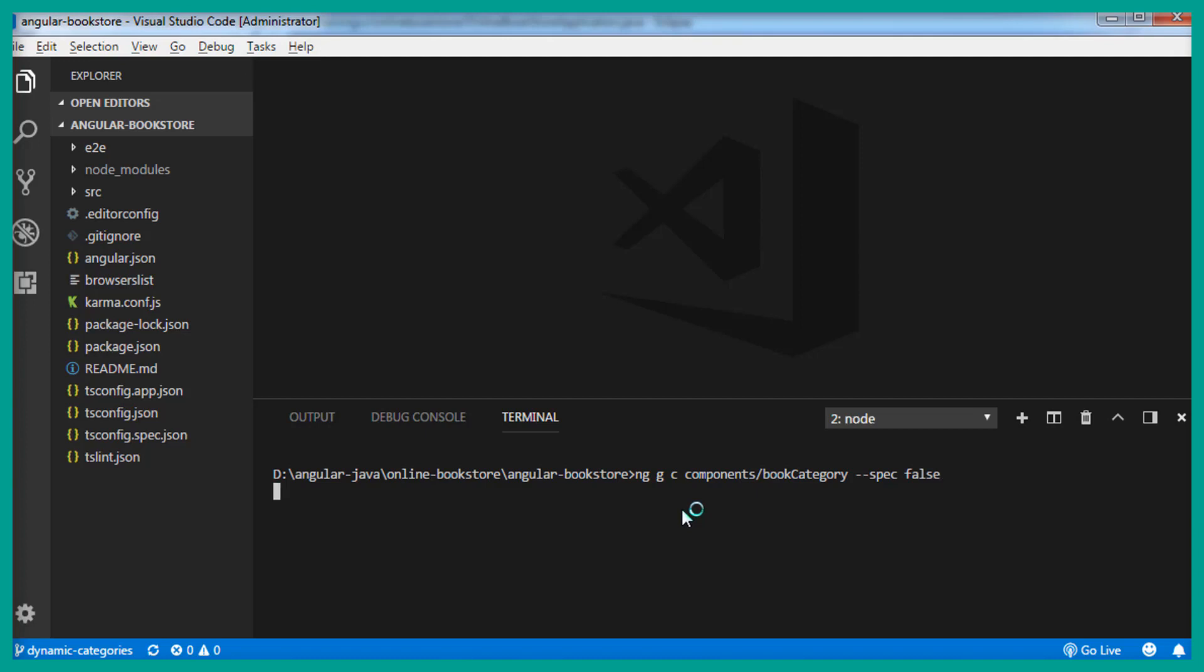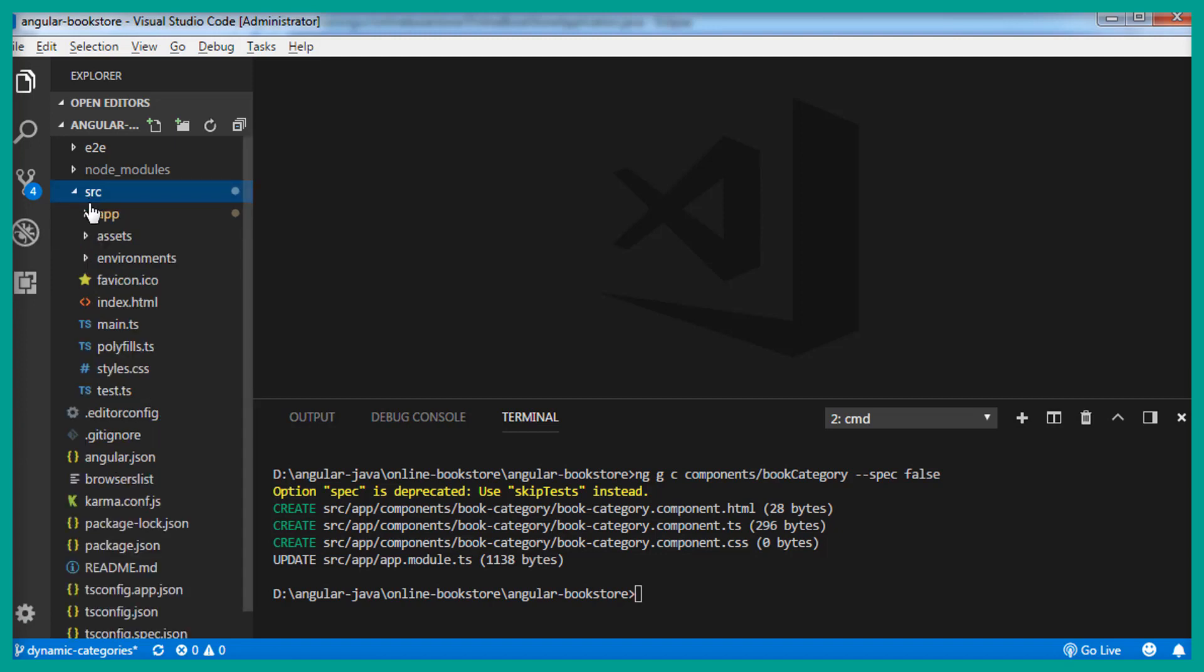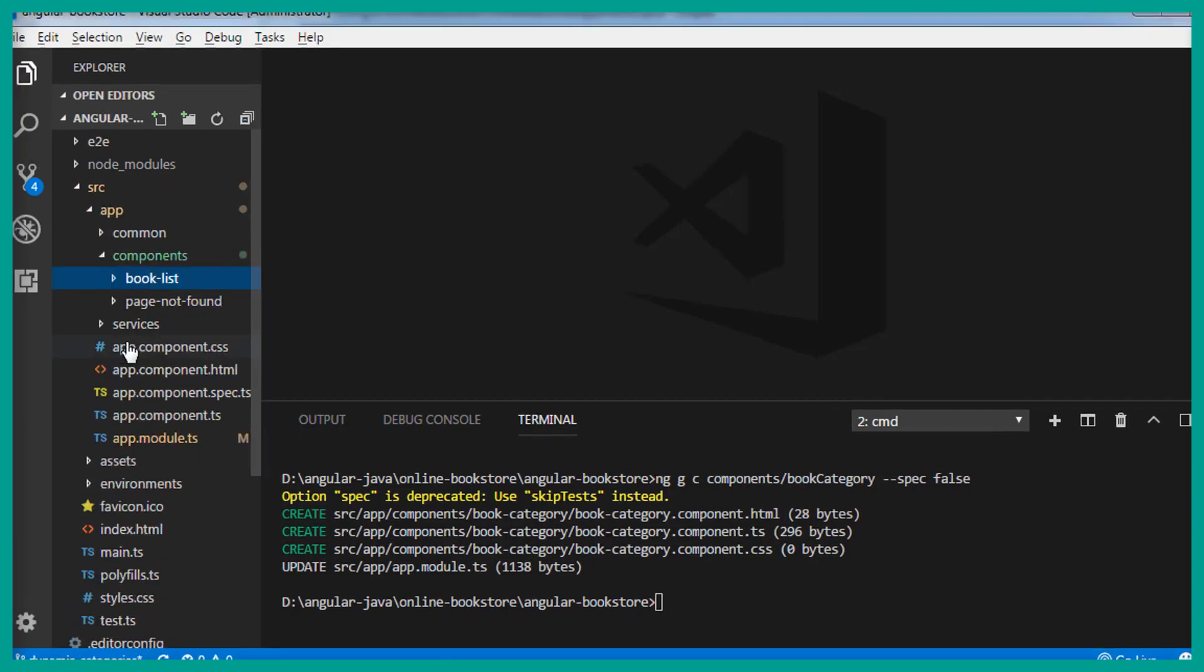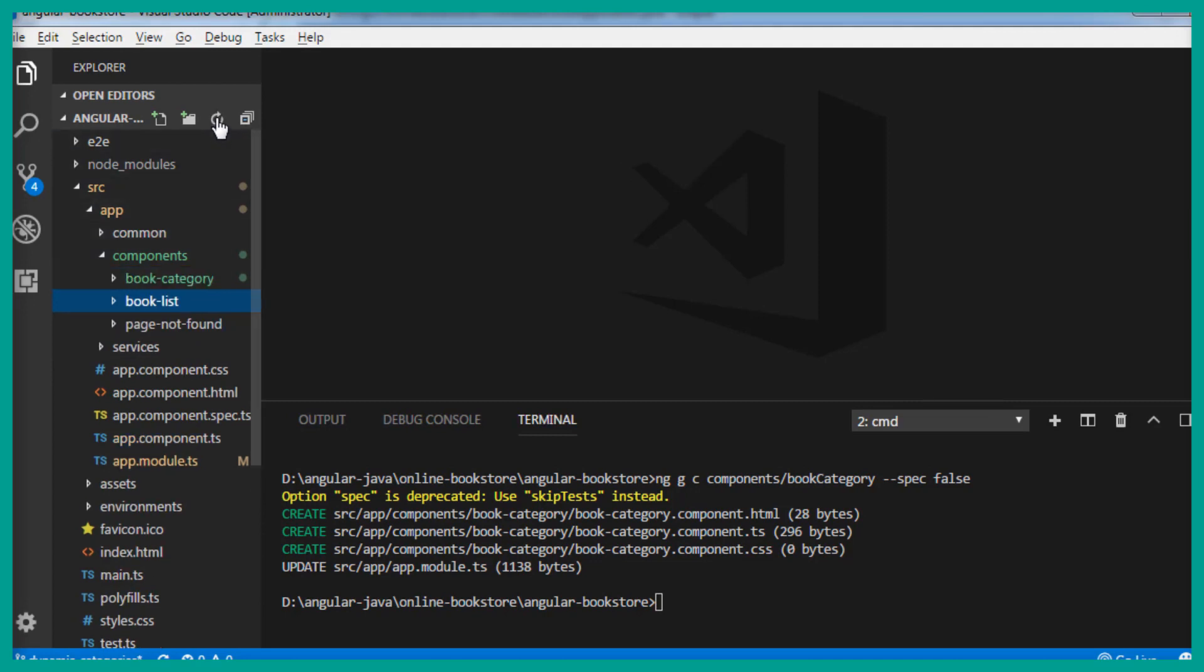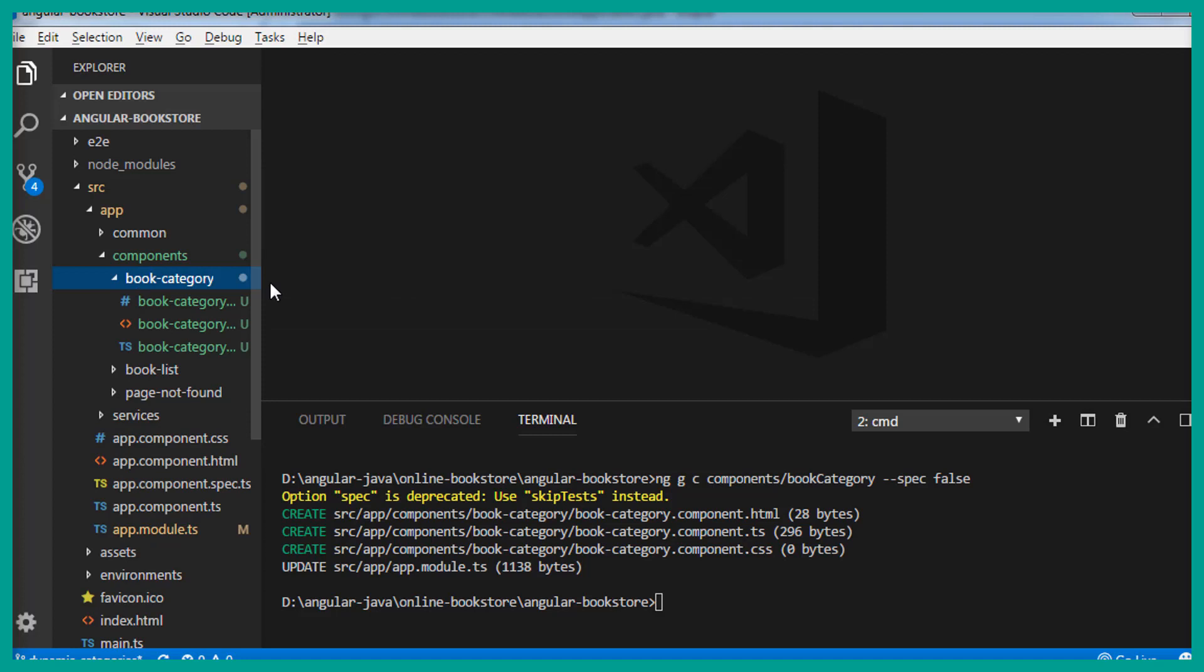It is going to generate all the necessary files. The TS file, HTML file, and the CSS file. And it also updates the app.module.ts file. So now let's go to the source. Inside the app, inside the components. Let's reload the project. And you can see we have a new component, book category.